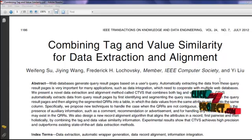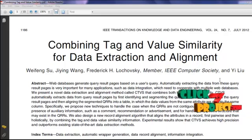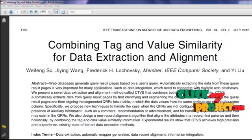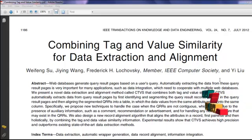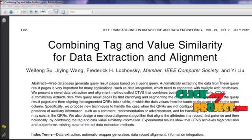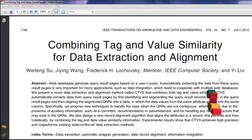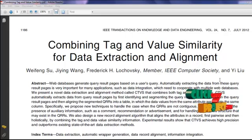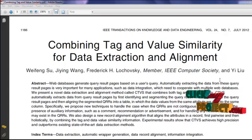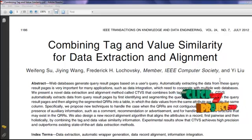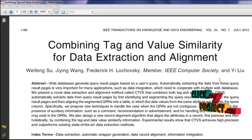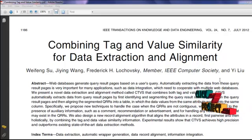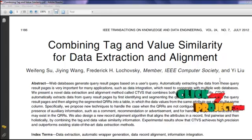A novel method is proposed to align the data values into the identified QRRs, first pairwise and then holistically, so that they can be placed into a table with data values belonging to the same attribute arranged into the same column. Both tag structure similarity and data value similarity are used in the pairwise alignment process. A new nested structure processing algorithm is proposed to handle any nested structure in the QRRs after holistic alignment, using both tag and data value similarity to improve accuracy.